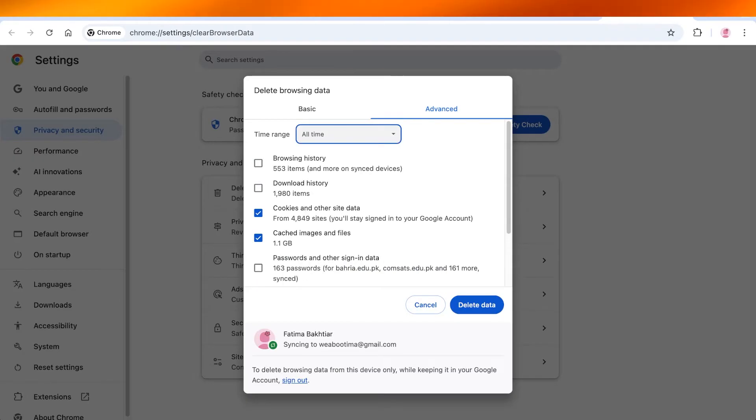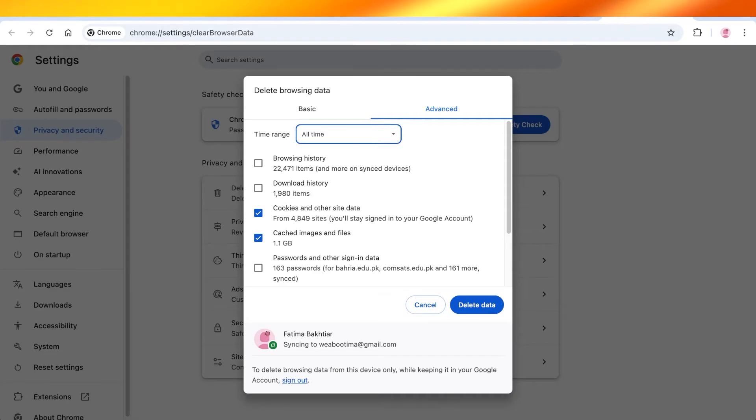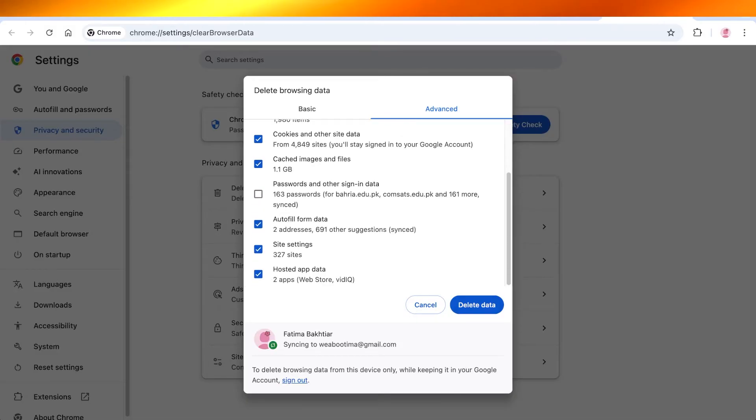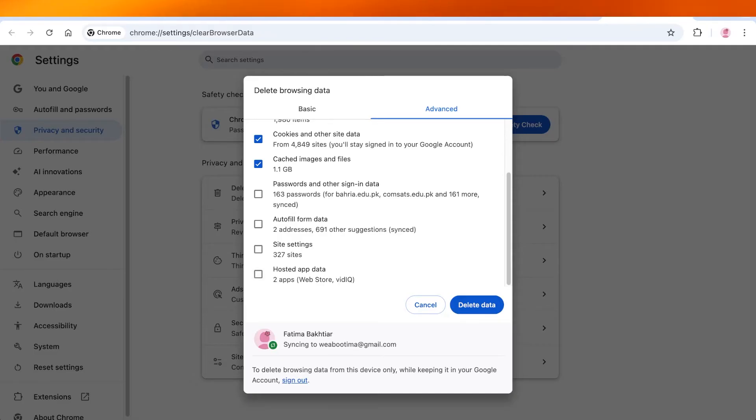We're going to select from all time and we have cookies and other site data, then we have cached images and files. Then I'm going to keep autofill data, site settings, and hosted apps, and then you're just going to click on delete data.